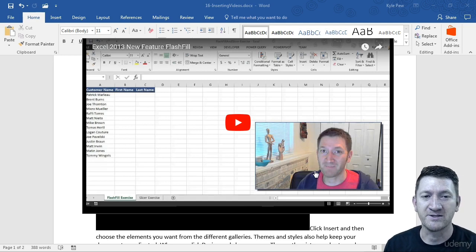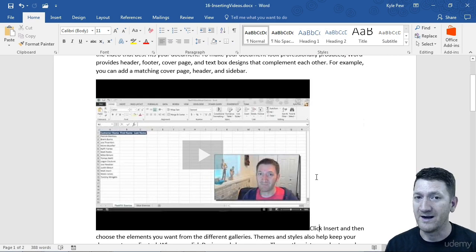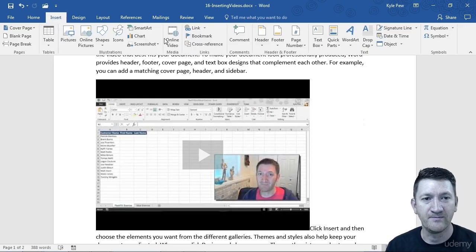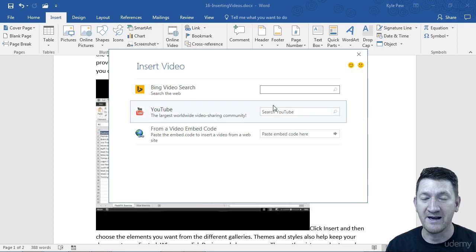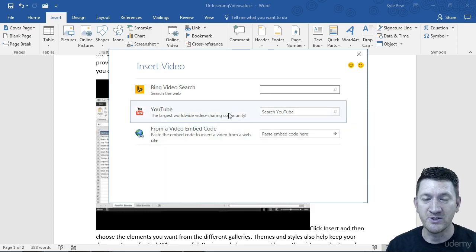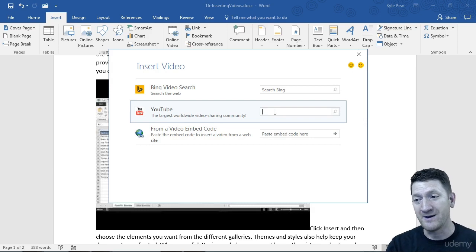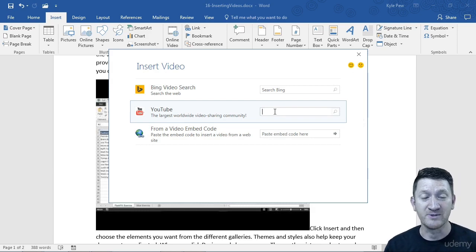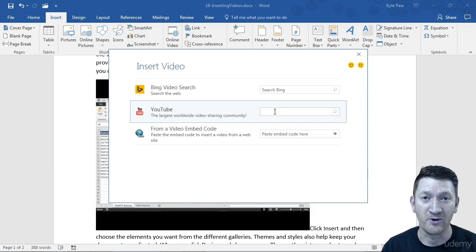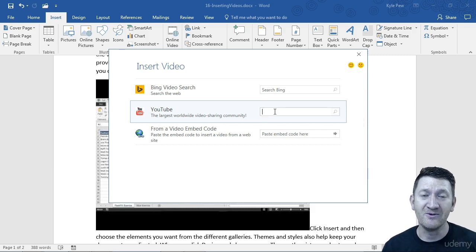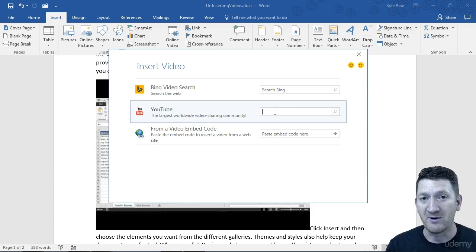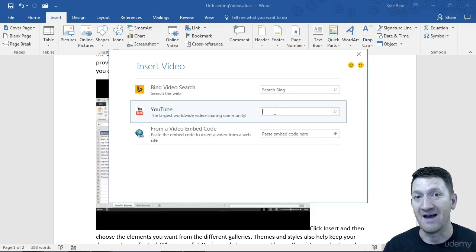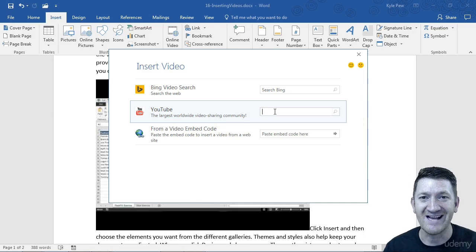Now again, I'm going to hit my escape key just to close this out. All that was, insert, online video. You got three options on how you can grab those videos. I did the YouTube. You can just type in keywords and search. I went and grabbed the URL itself, pasted that in there, and it was able to drop that into my Microsoft Word document. Try this out. It's really simple to do, and you're going to create more dynamic content inside of Word. But remember, it's online, so you've got to have the internet connection. So try this out.